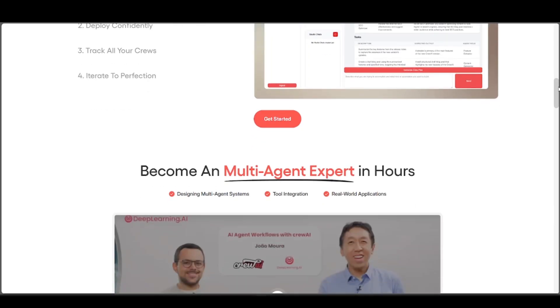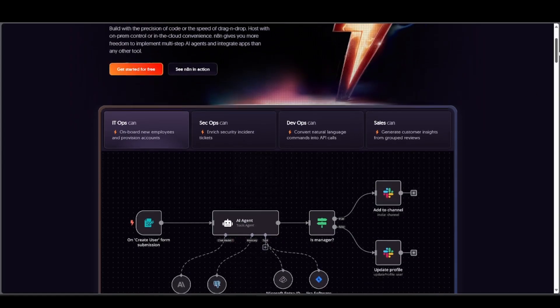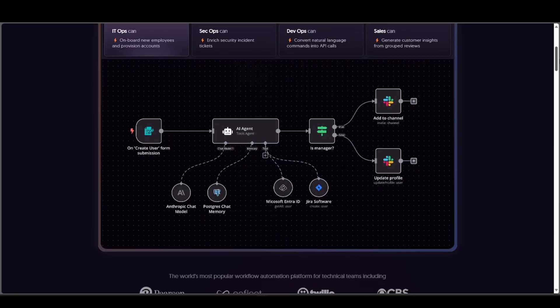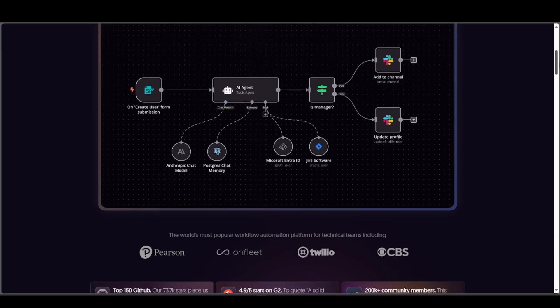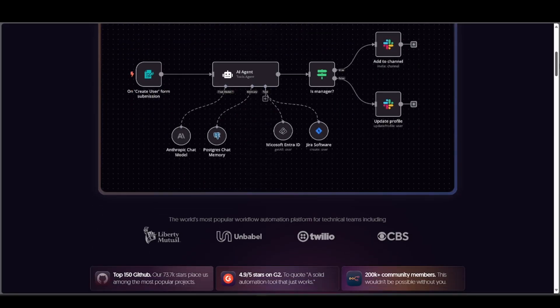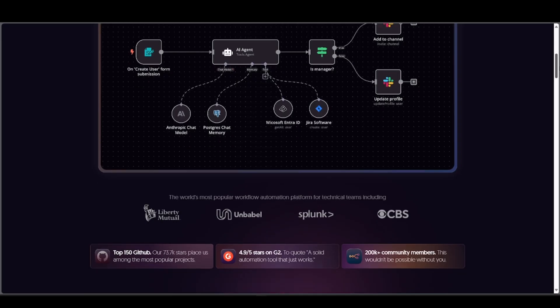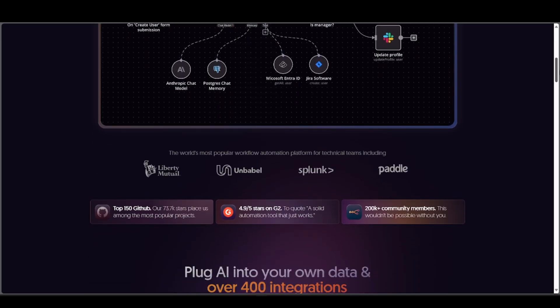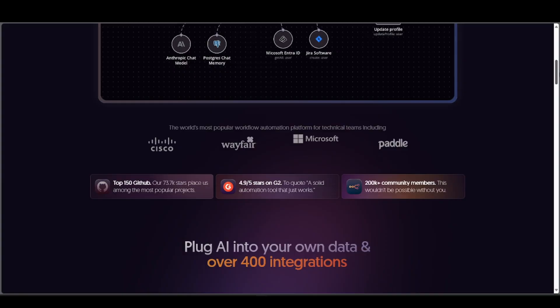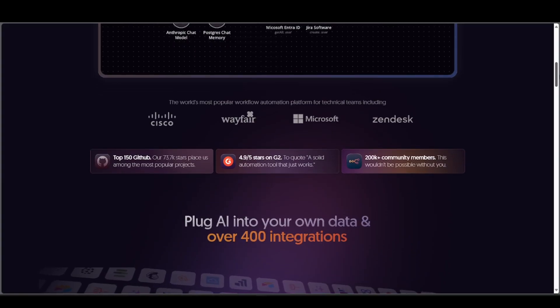Let's move on to N8N. N8N, short for node to node, is a visual workflow automation platform that helps you connect apps and services like Google Sheets, Slack, Notion, and more. You can automate tasks with a simple drag and drop interface, with no coding needed.